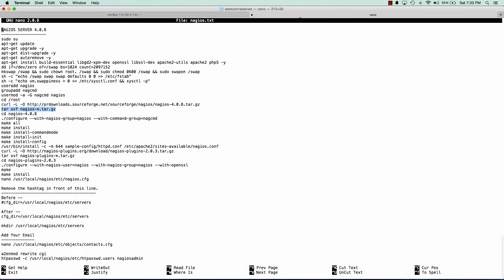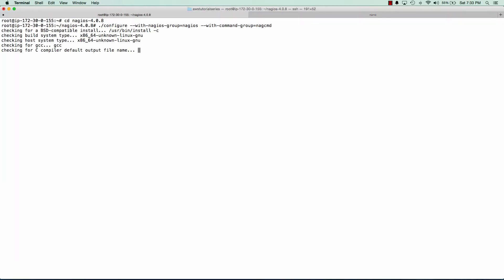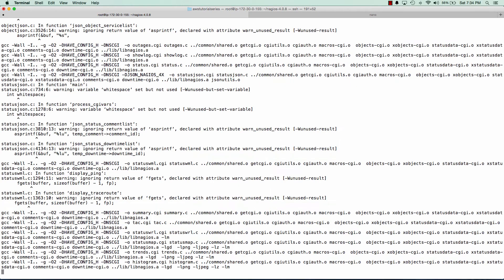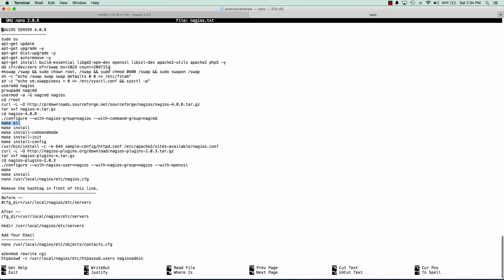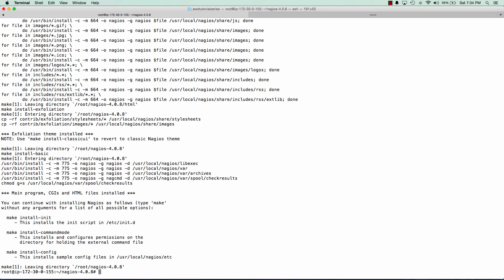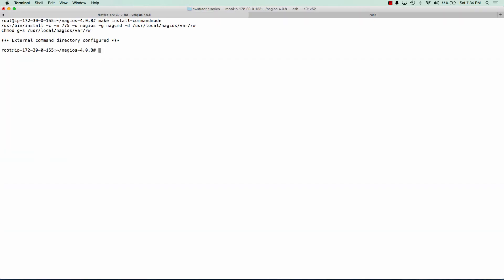Now we'll go into the Nagios directory and we'll configure it. And so now, since we've just run make all, we're going to install all of the things that Nagios needs to run. And these are pretty quick.